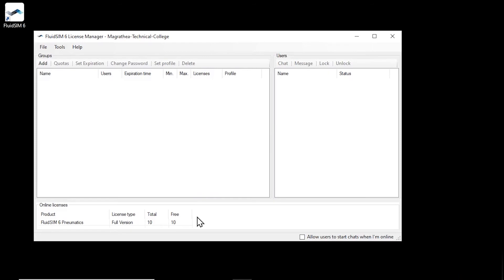In this example, the license ticket that was used to create the license manager account contains 10 licenses for FluidSIM Pneumatics. Since no licenses have been activated locally so far, they are all available as online licenses.